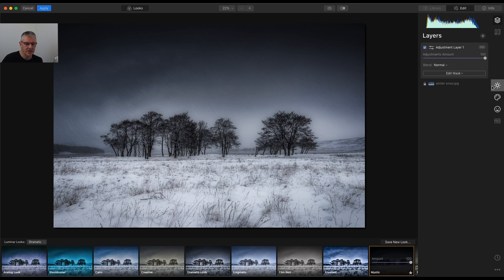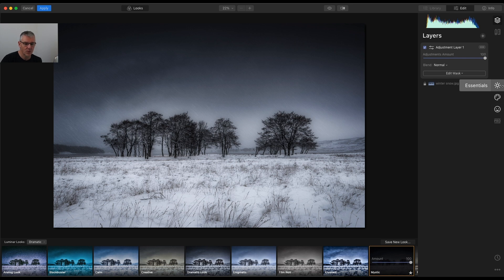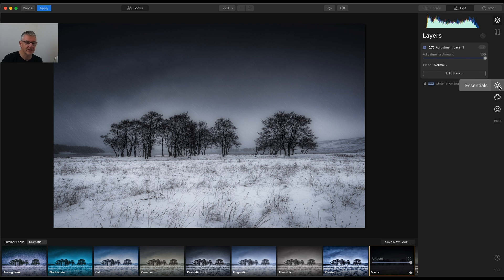You'll notice that Essentials is highlighted, Creative is highlighted, and also Portrait is highlighted. So this, with these being highlighted, Pro is not, as you see, with these being highlighted, it shows you the elements that are made, that are being used to make up the look.